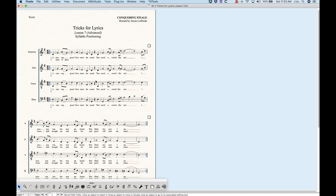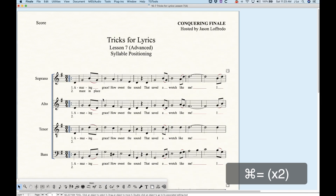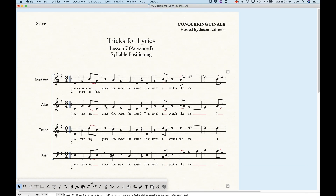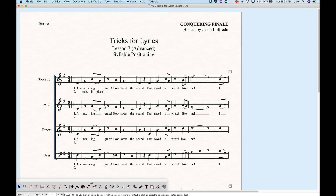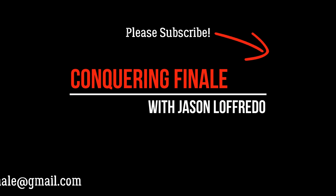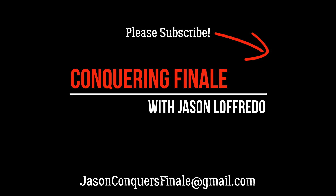Syllable positioning in Finale is not exactly simple — there are certain aspects that are confusing even to me. Hopefully I've made this a little more approachable. Thanks for watching — I think I'll do one more video for lyrics and it'll be a fun one, so look forward to that. Thanks for watching and I'll see you soon on the next video.